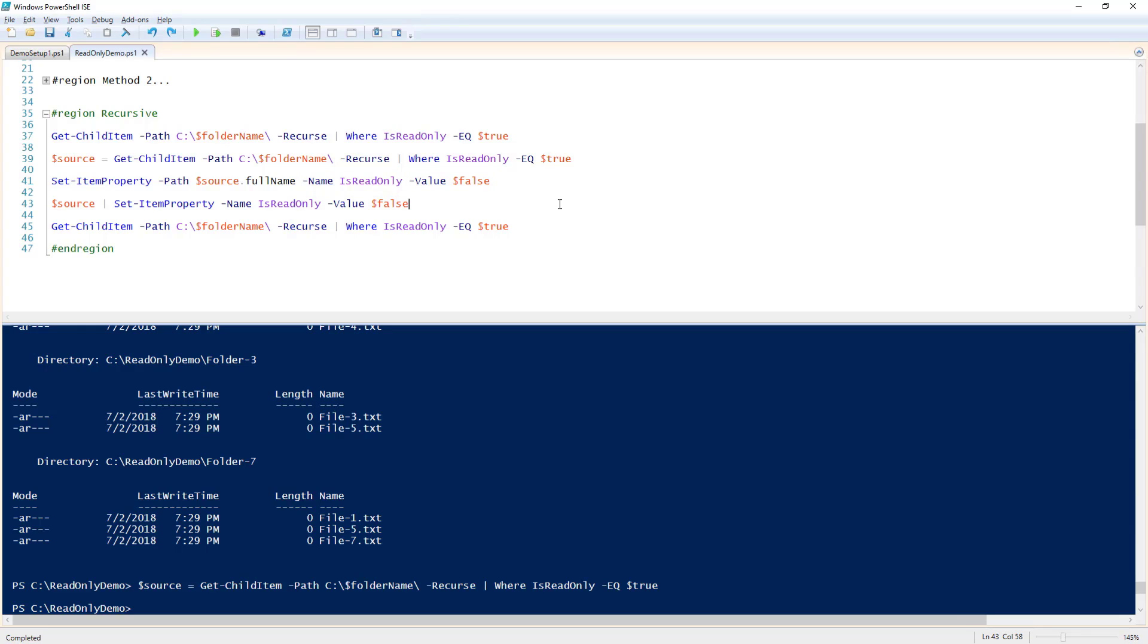The other option, which is a little shorter as you can see, is to just pipe $source to Set-ItemProperty with the same values for name and value. Both will have the same effect, so it's just a matter of preference.